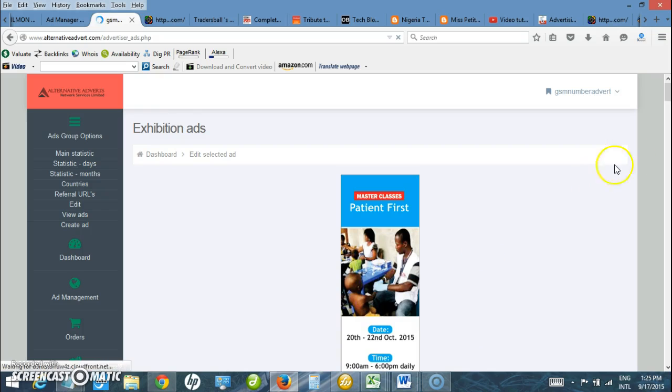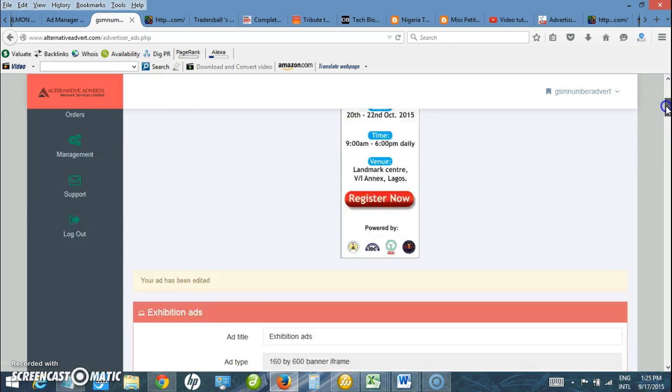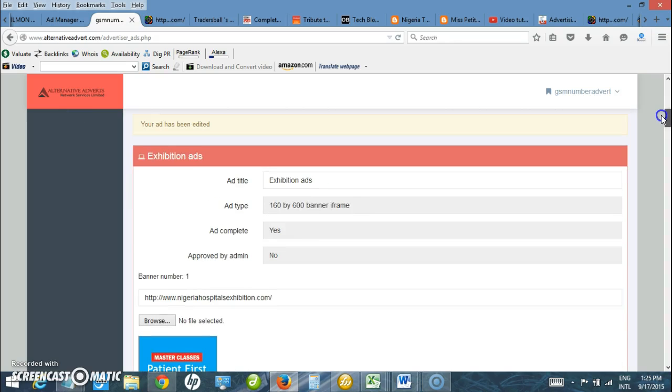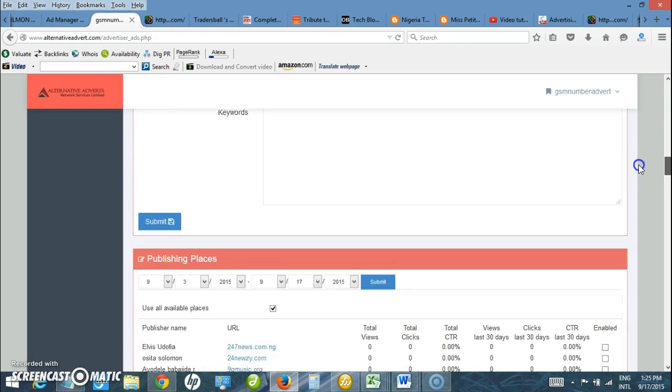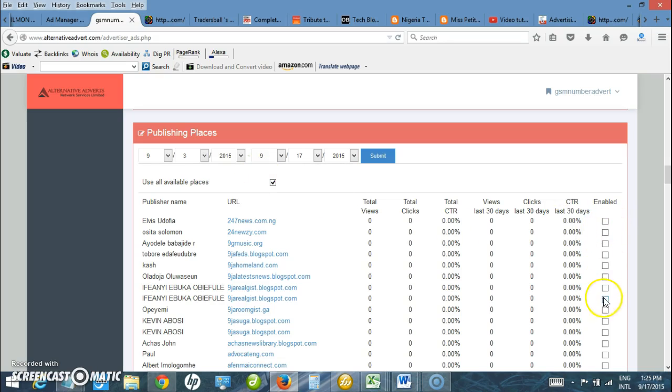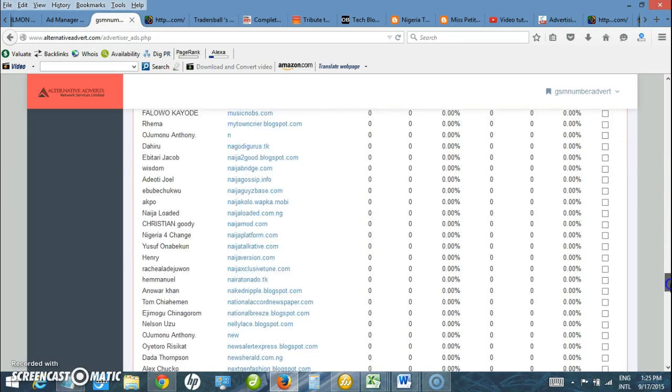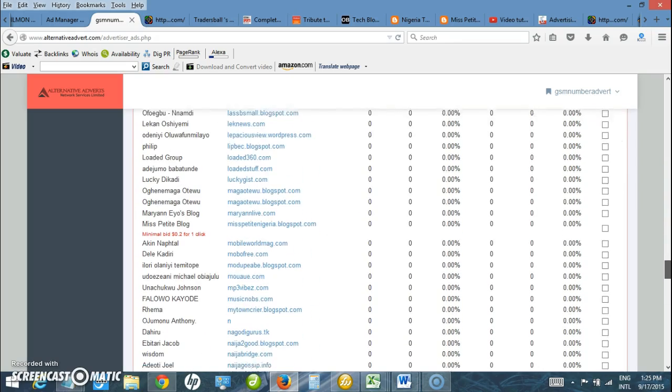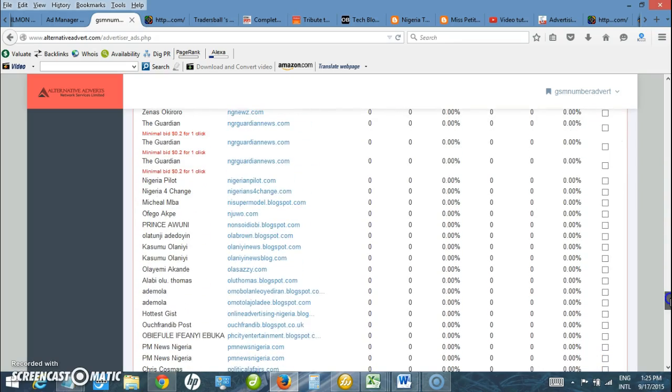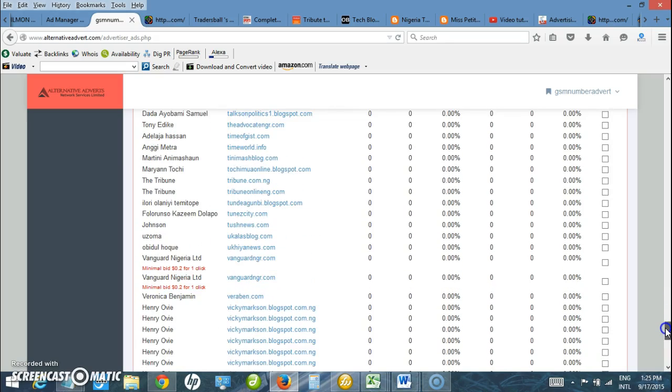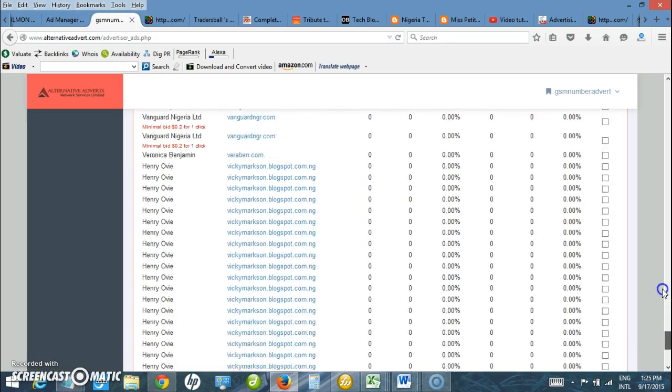Banner has been uploaded. It is ready. It says your ad has been created and edited. Here I also have the option to choose individual sites. Uncheck this and choose individual site, or I just leave this checked so it can display on as many websites as possible, like Vanguard, The Punch, Vanguard, and the rest of them.